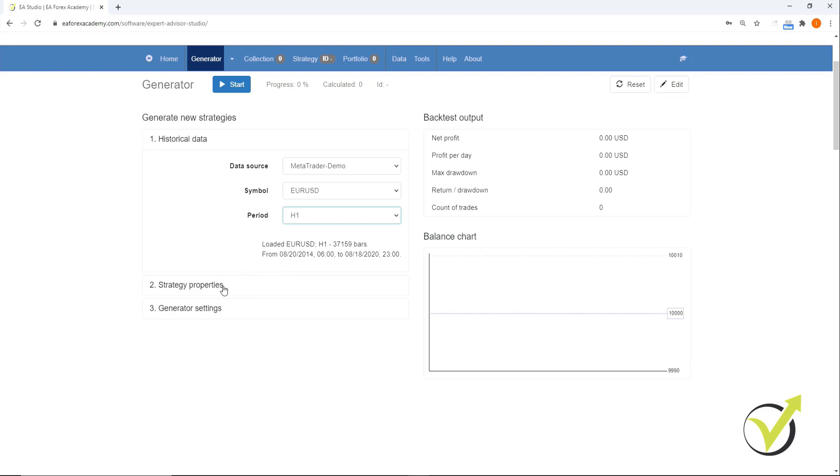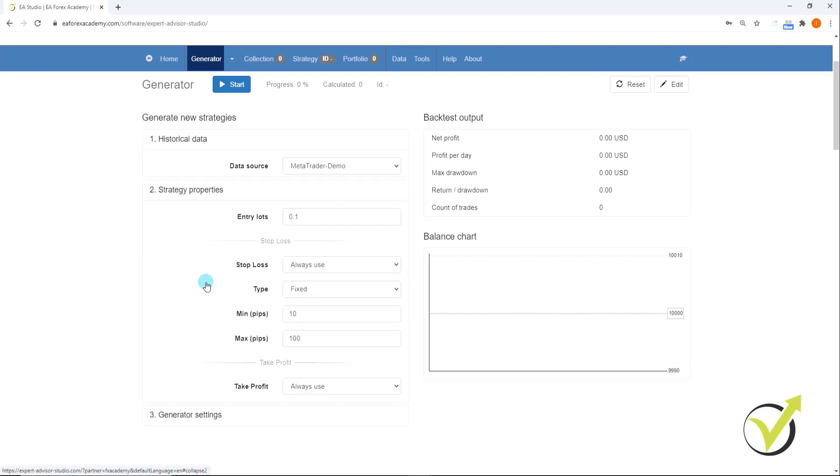The next thing we're going to do is go to Strategy Properties, Entry Lots. Here is where we can select our entry lots. I always keep it on 0.1. And this is my recommendation to you, especially if you're a beginner trader. Don't make it too big because you are going to amplify your risk too much.